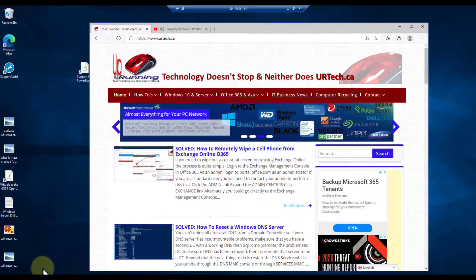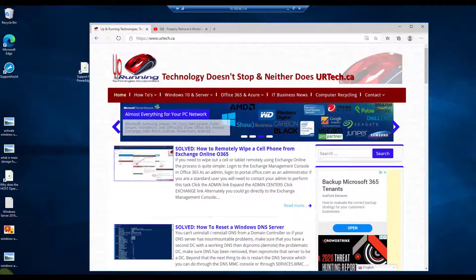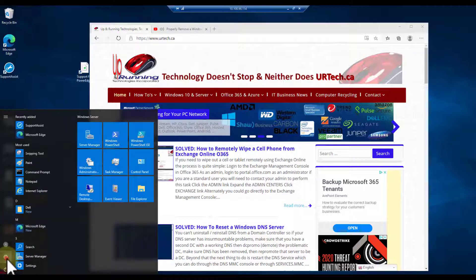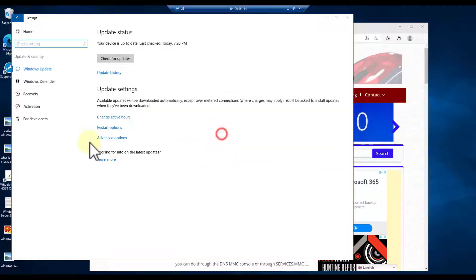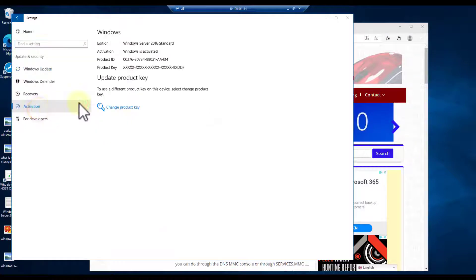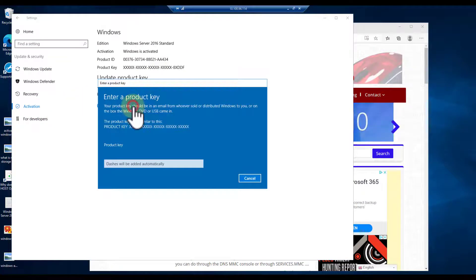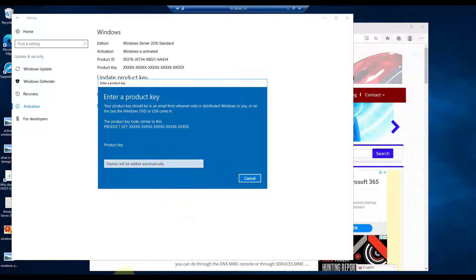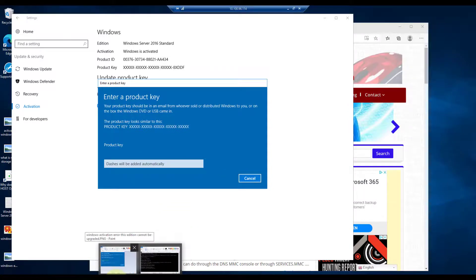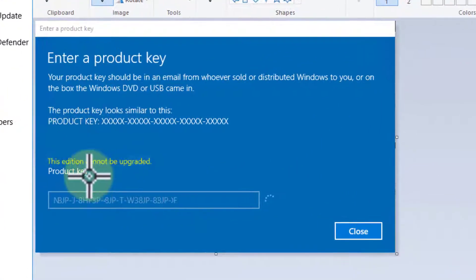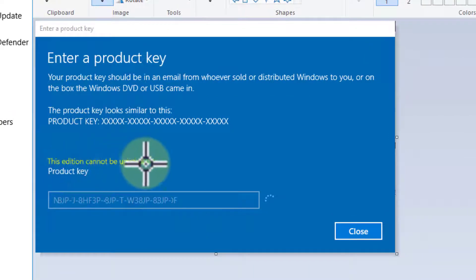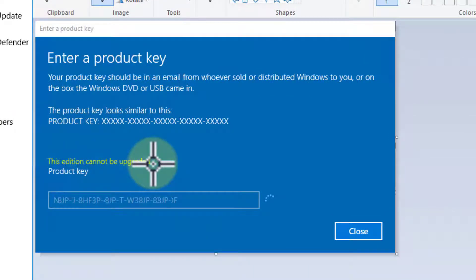Let me show you what I mean. If we go to settings and try to activate this product—this one's already been activated, but let's show you what happens if I click change product key and enter the key. After waiting a second, it can come up with 'this edition cannot be upgraded,' and that is obnoxious.